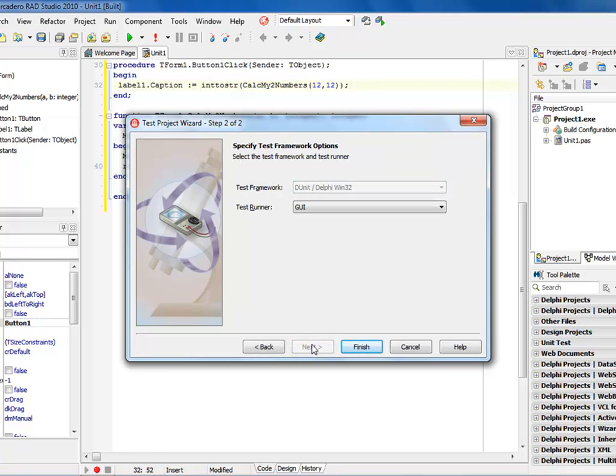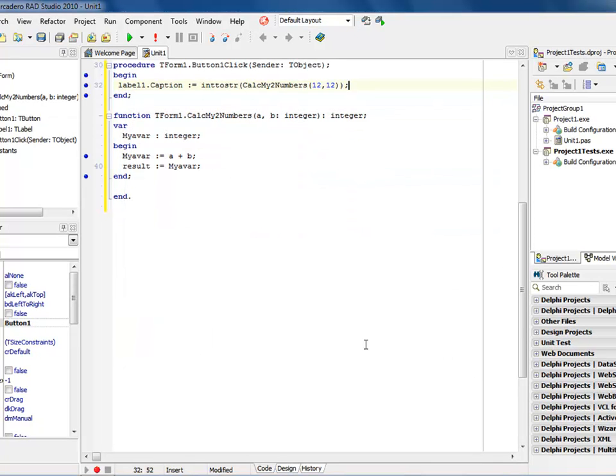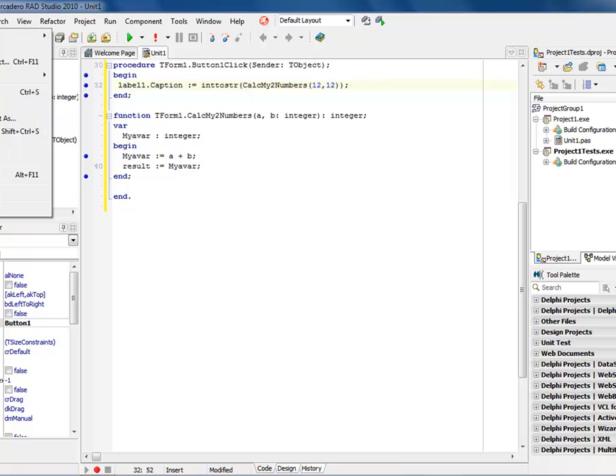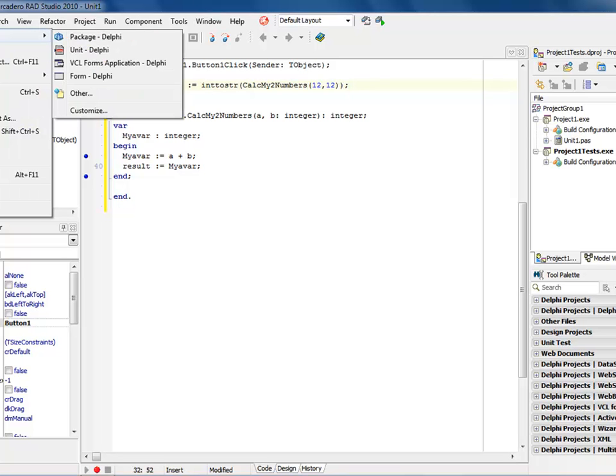It's then going to ask me, do I want a GUI runner or do I want a console runner? I do want the GUI because I want to look at my values after I'm done. So I say finished. Now notice over my project group, I have project one, which is what I'm working on. And I have the project test dot exe. Now what I need to do is add the test to it.